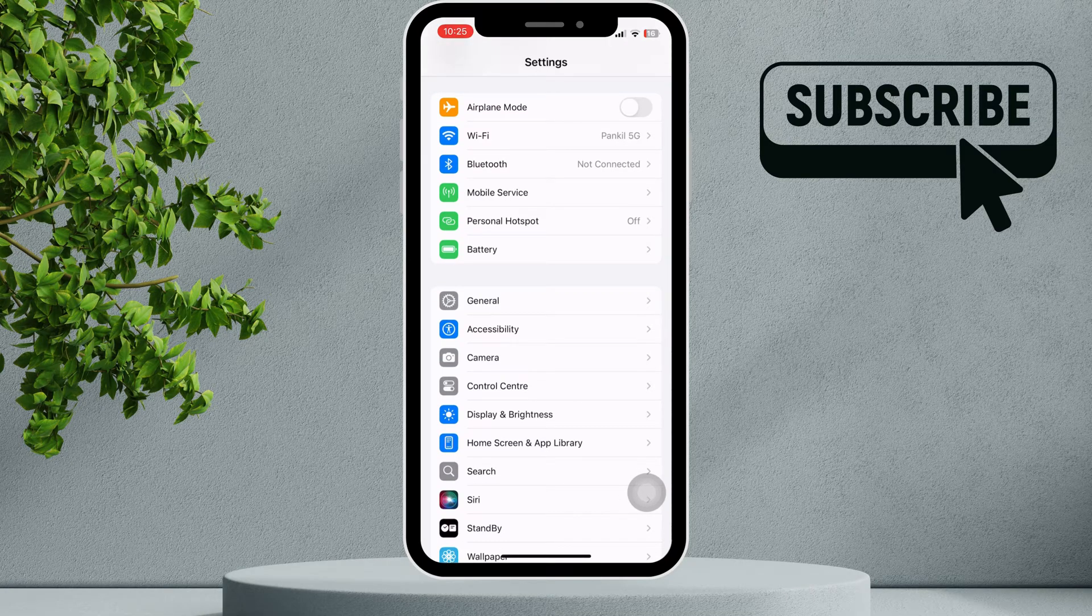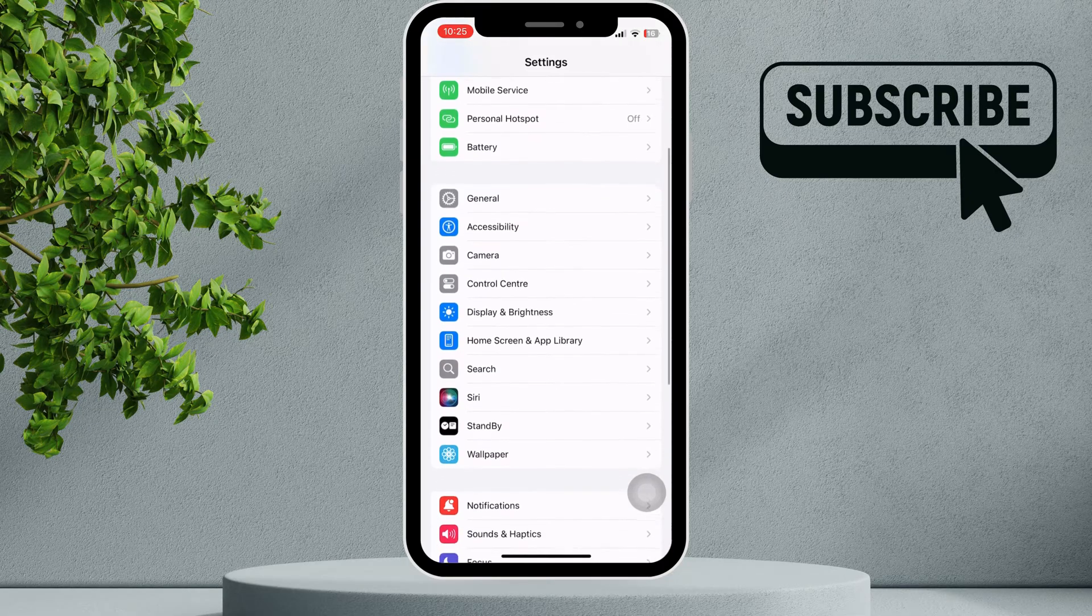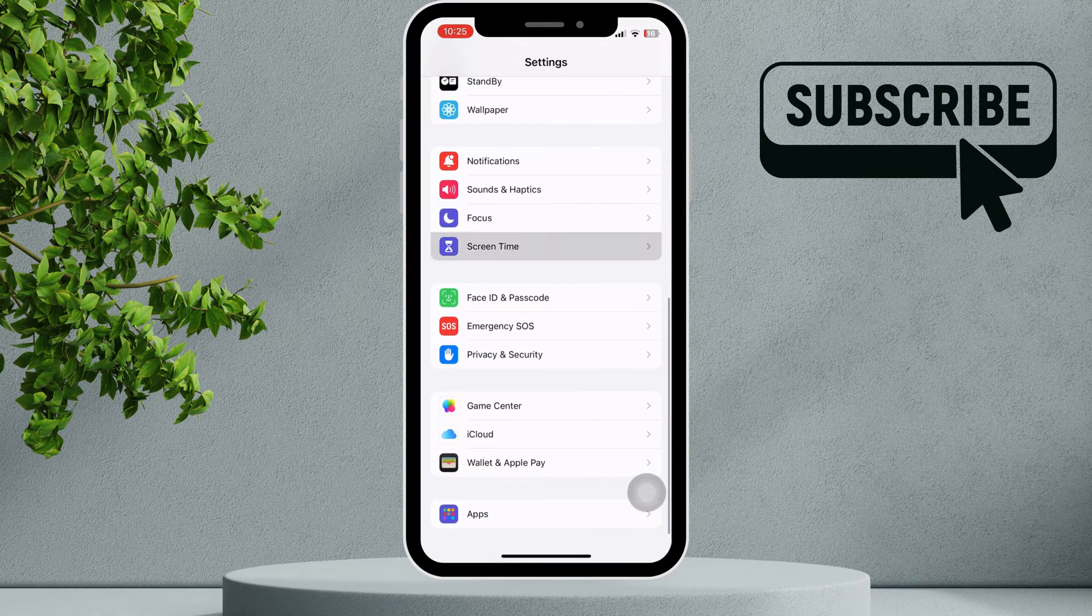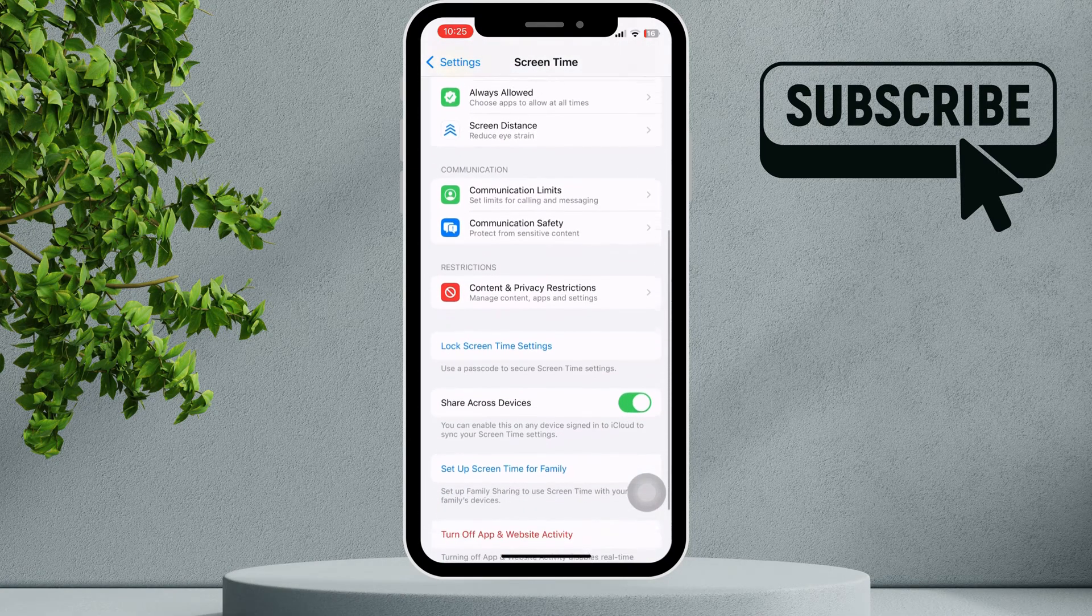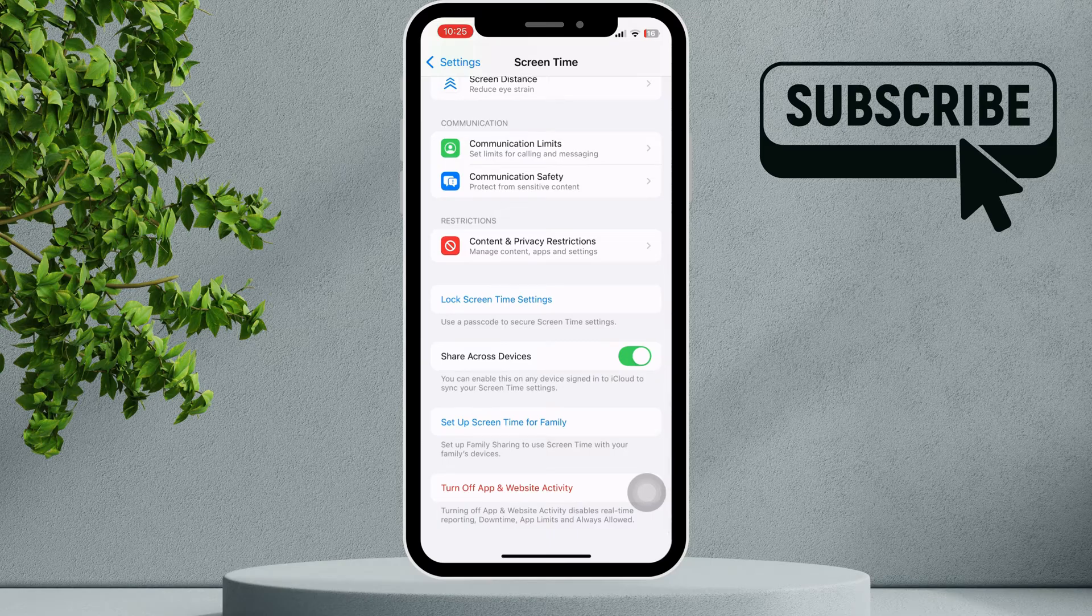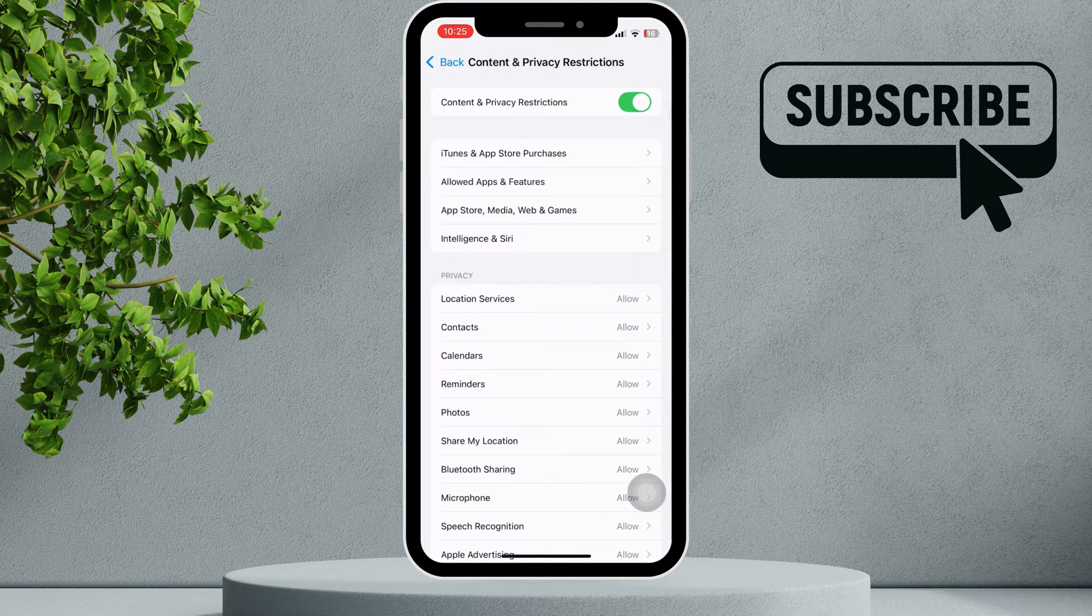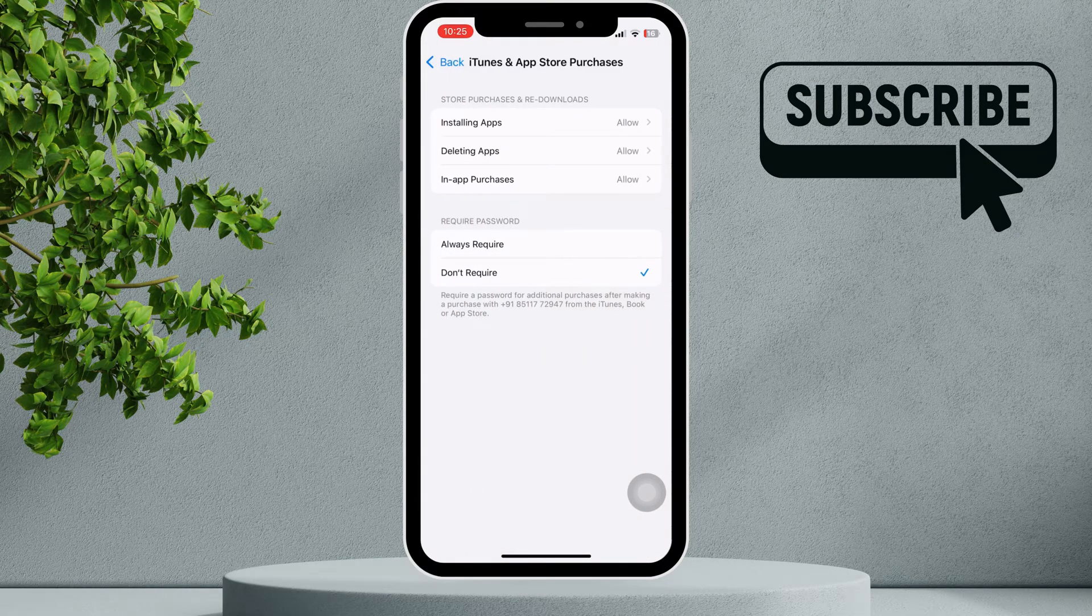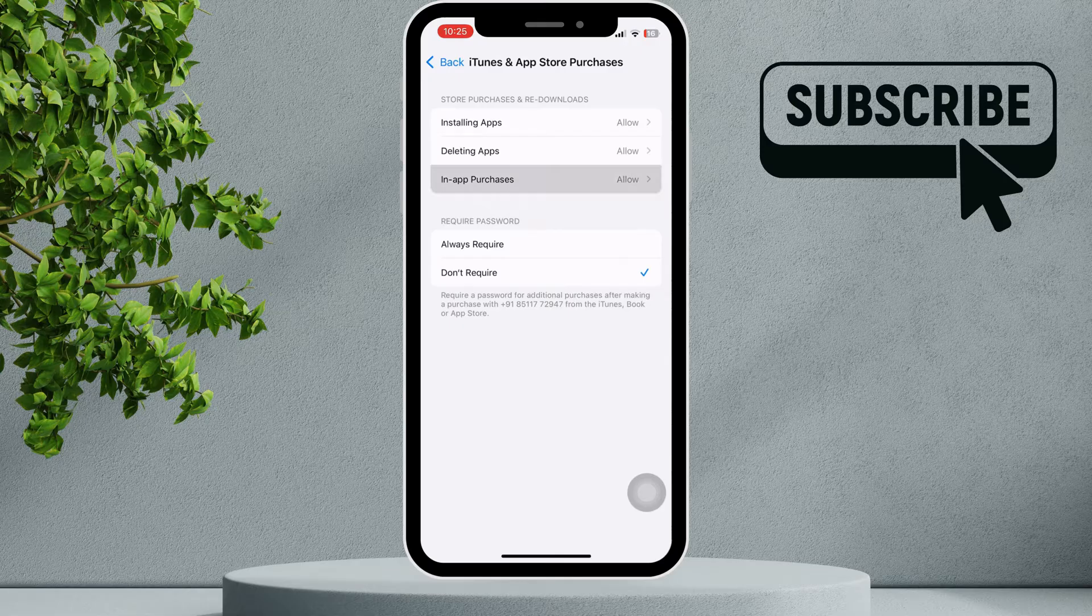If the App Store is still showing you the error message, go back to Settings, scroll down and tap on Screen Time. Scroll down and tap on Content and Privacy Restrictions. Go to iTunes and App Store Purchases. Make sure all three settings are set to Allow.